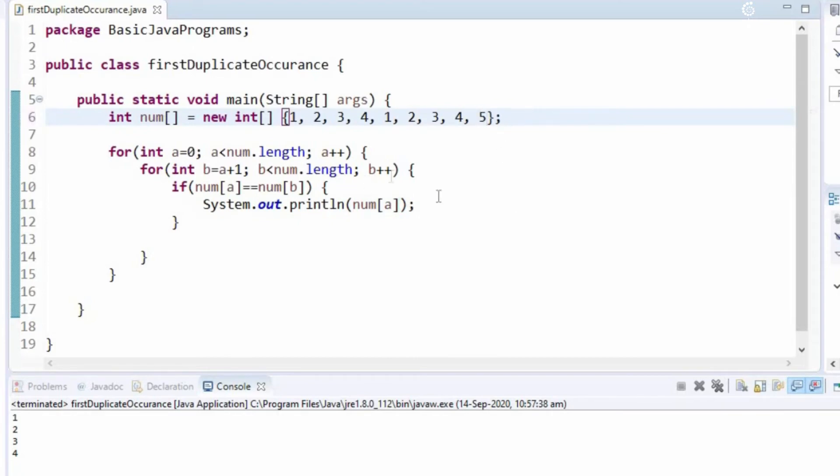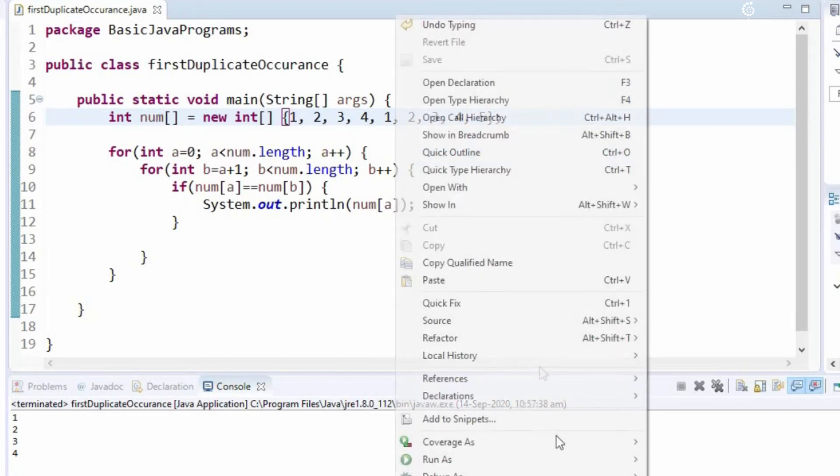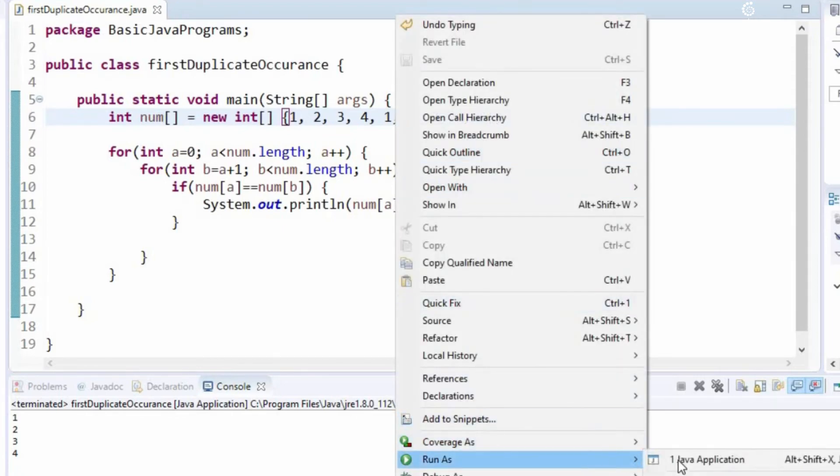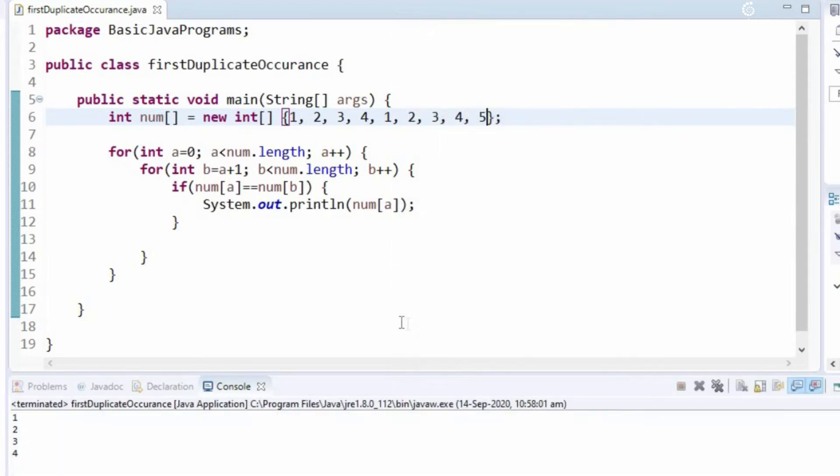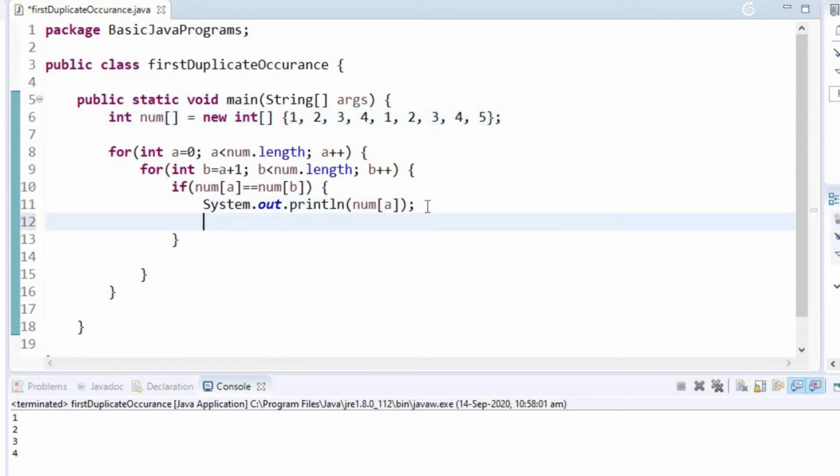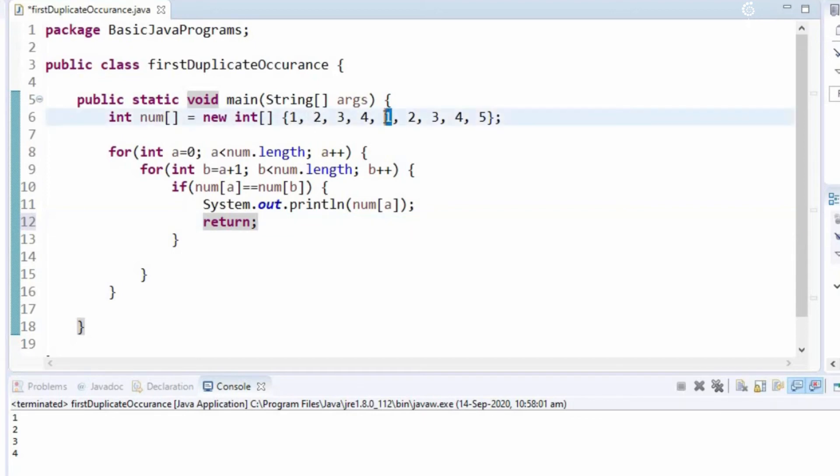So it should give us the same output because 5 is not repeating. We got the same output, but we want to get the first duplicate occurrence. So for that we will use a small statement called return, so that we will get only 1 as the output. We want the first duplicate occurrence, so 1 is the first element which is repeating twice, so we will get 1 as the output.